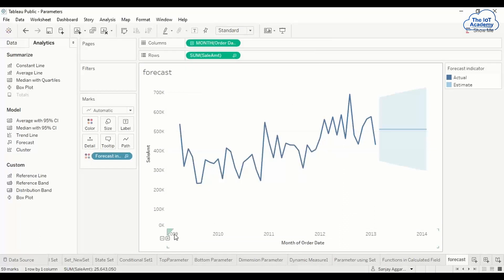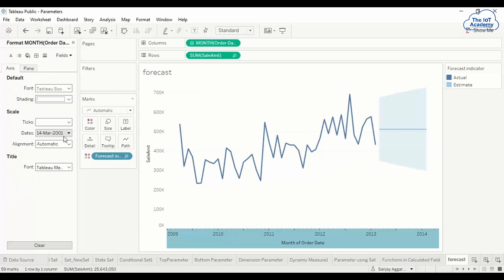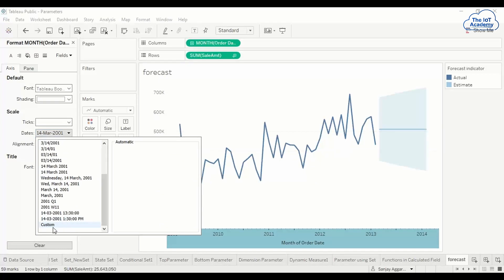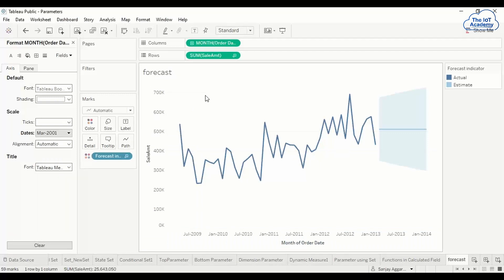We haven't formatted the date axis, so you're not seeing it month-wise. To fix this, right-click on the axis area, go to Format, then Scale, and select Custom. Change the format by typing 'mmm' three times and 'yyyy' four times, then click. Now you are able to see the various months clearly on the axis.